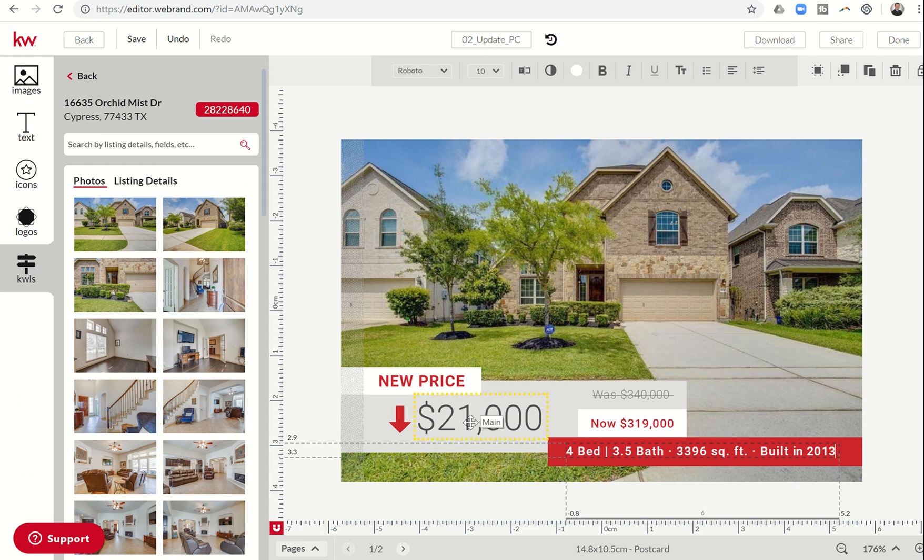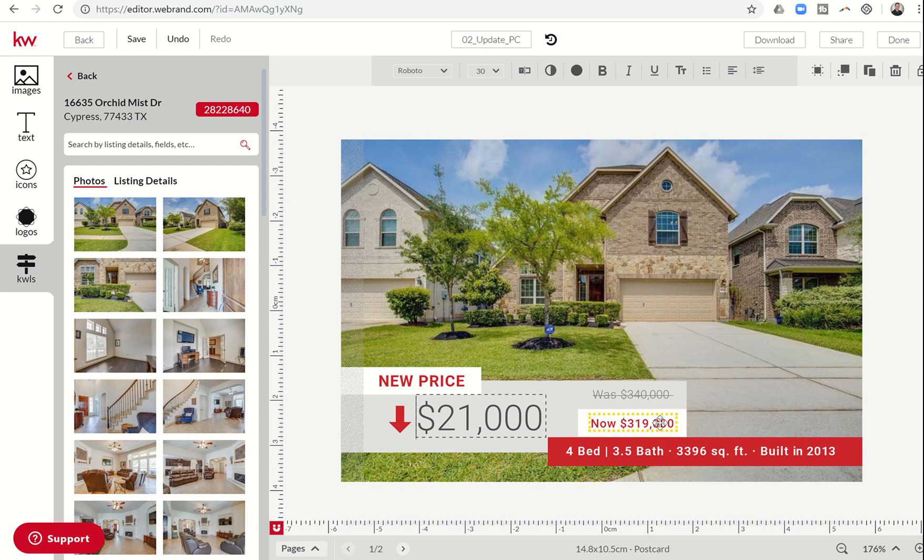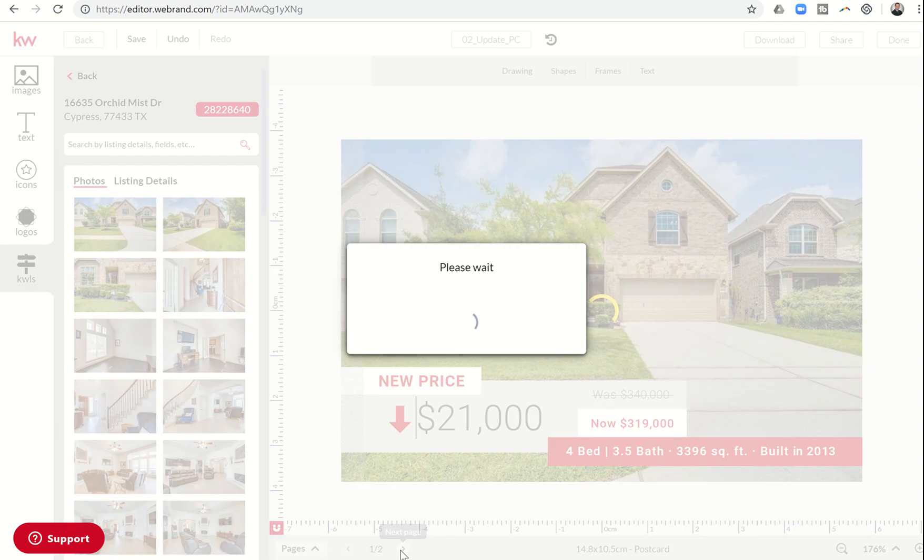So now I can come down here where it says current design on page one. If I click this arrow, it'll take me to the back page. Now I want to edit this.